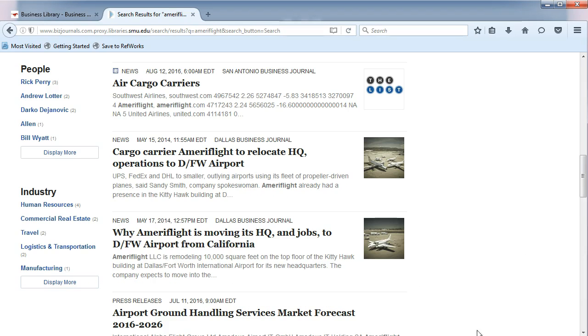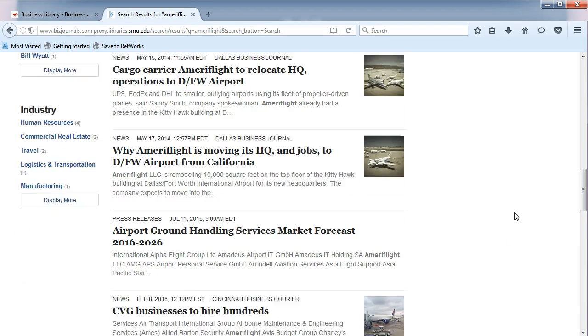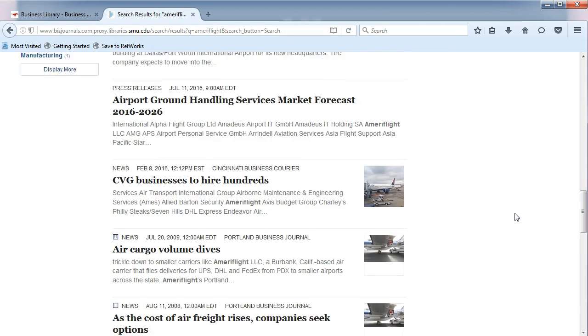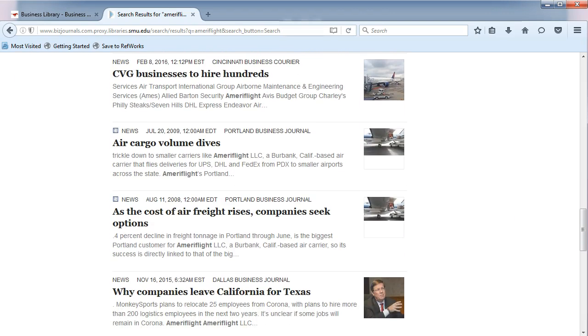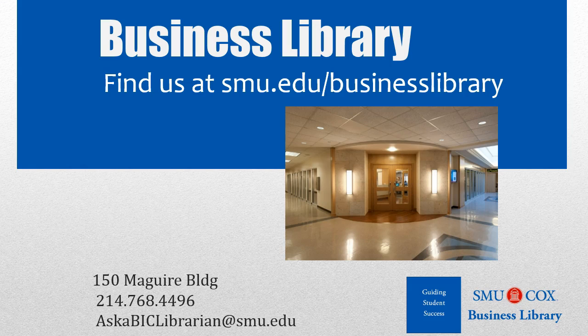Scroll down the page to find articles from many of the city business journals across the United States. As always, if you have any questions, please do not hesitate to contact your business library for more information.